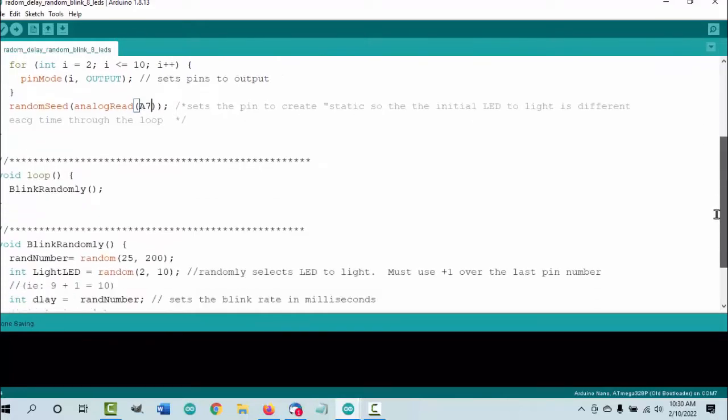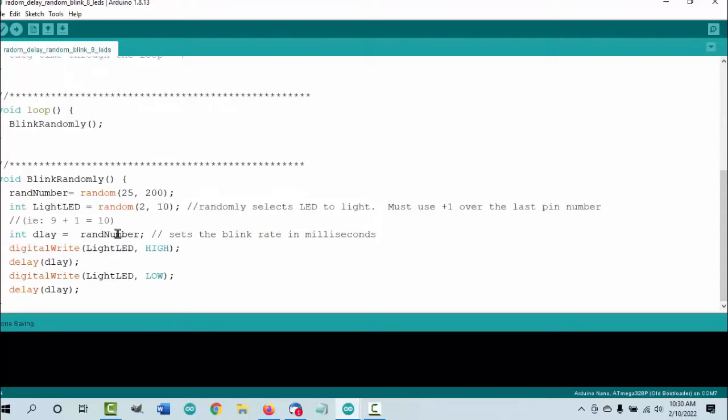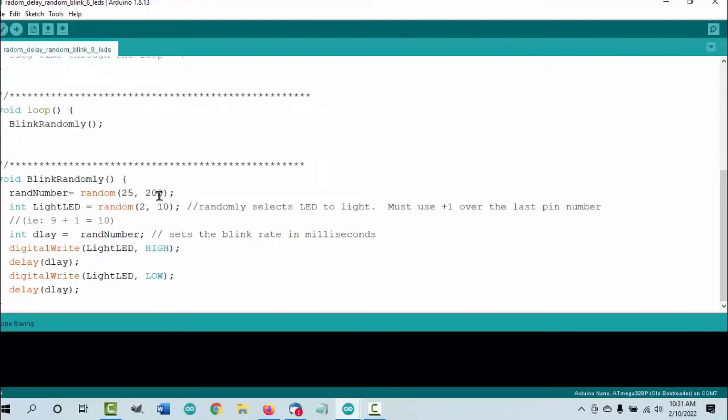Now we're going down here where we have a random delay, so the blink rate will change randomly. We are going to have the lights selected randomly between lights 2 and light 9. Remember, we have to add one here, so we're at pin 9, we add 10. Now we can go ahead and change our blink rate up here by changing this number. Now that you've seen the code, you can copy the code from the link down below the video.